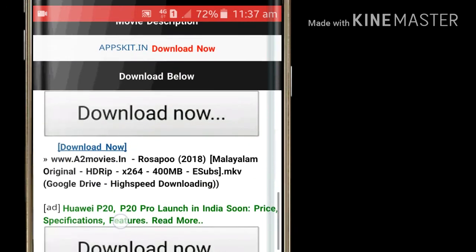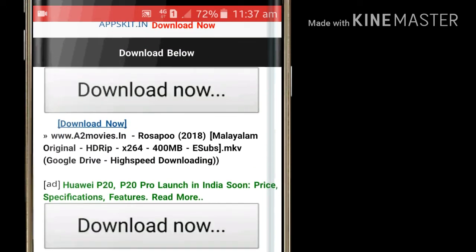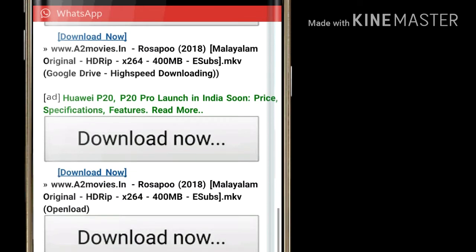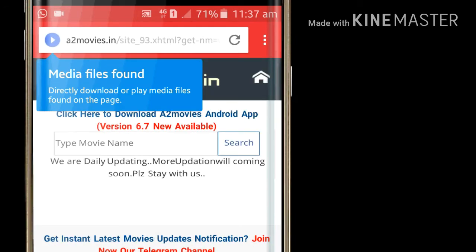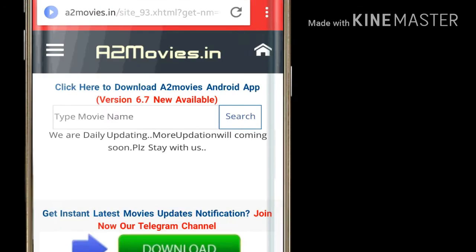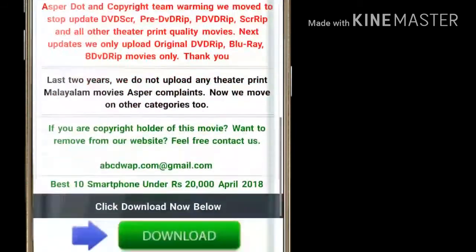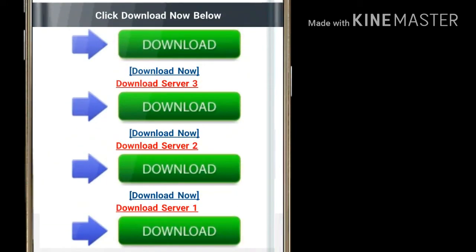I recommend you to download the first link. So first, let's get started. The server is FRT1, 2 and 3. We can have a round of server first. When this server is set up, the server is set up.